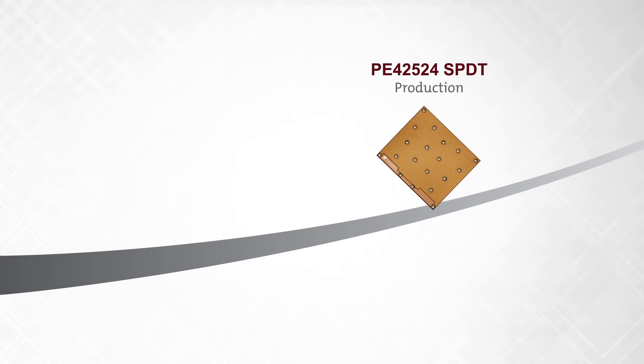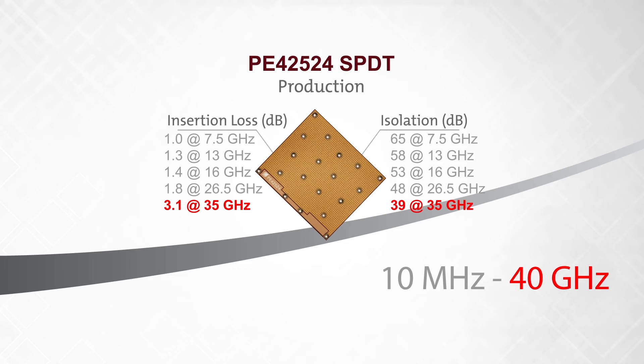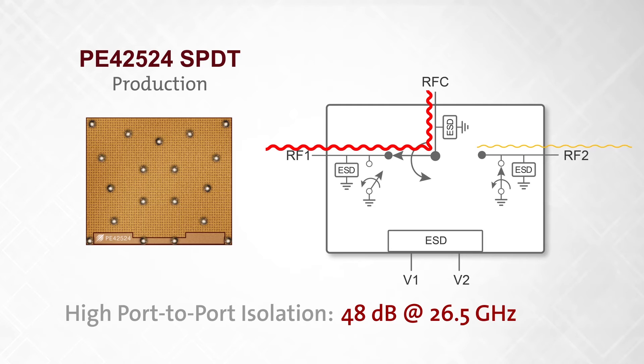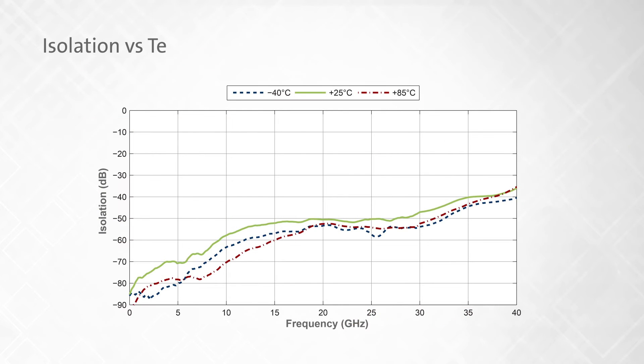The PE42524 is the world's first RF SOI switch that operates up to 40 GHz. It features high port-to-port isolation of 48 dB at 26.5 GHz and 33 dB at 40 GHz, as well as excellent performance over temperature for the entire frequency range.